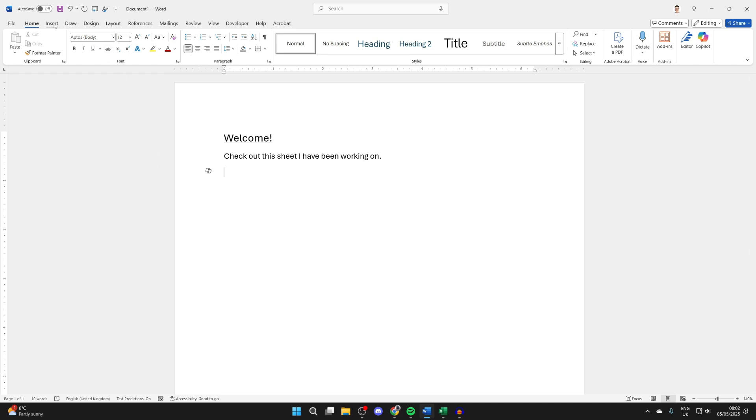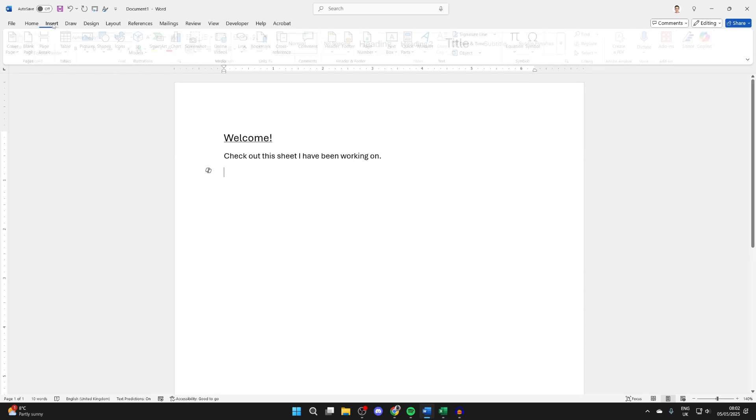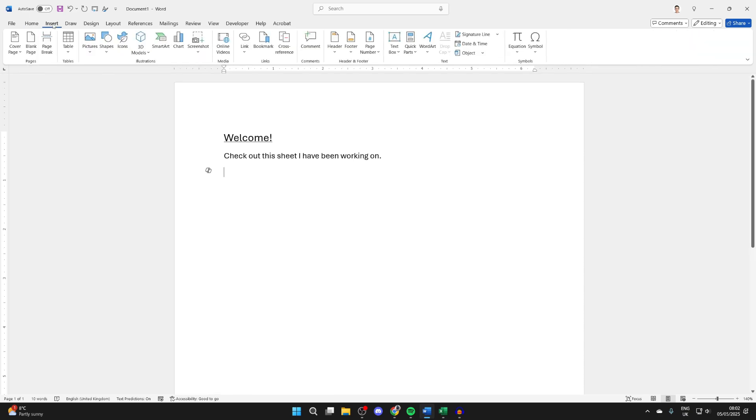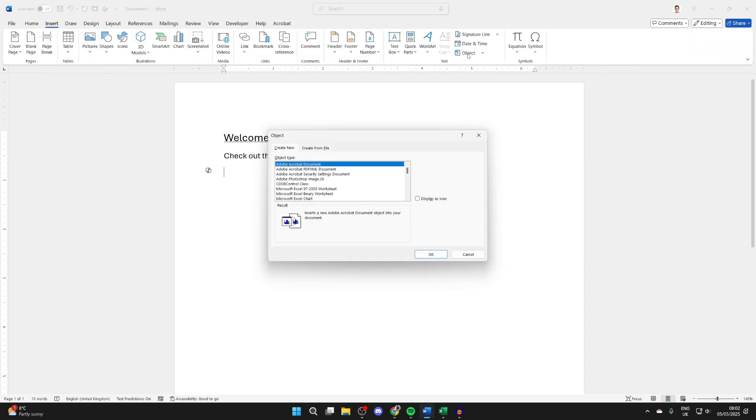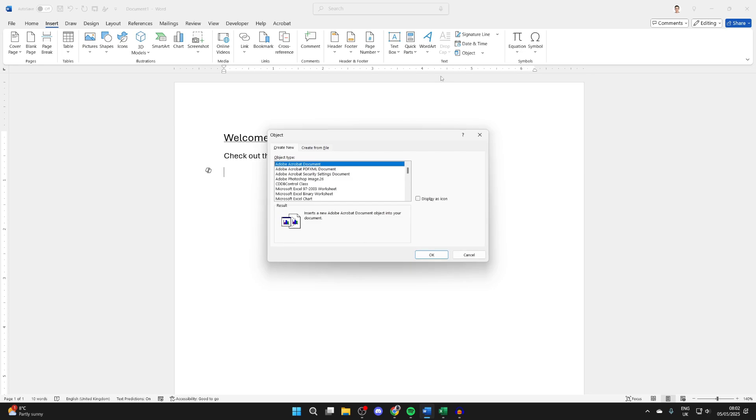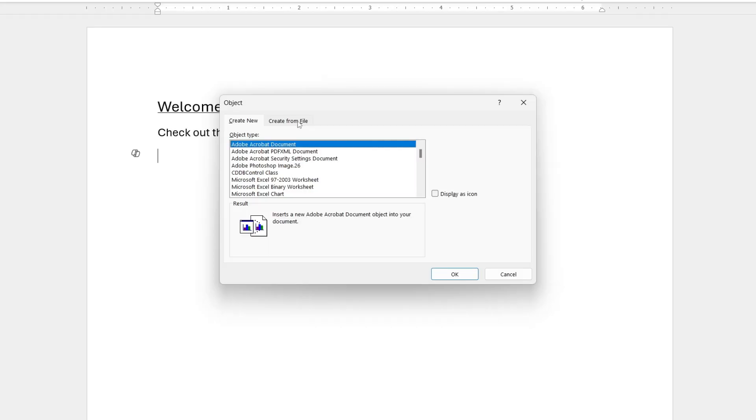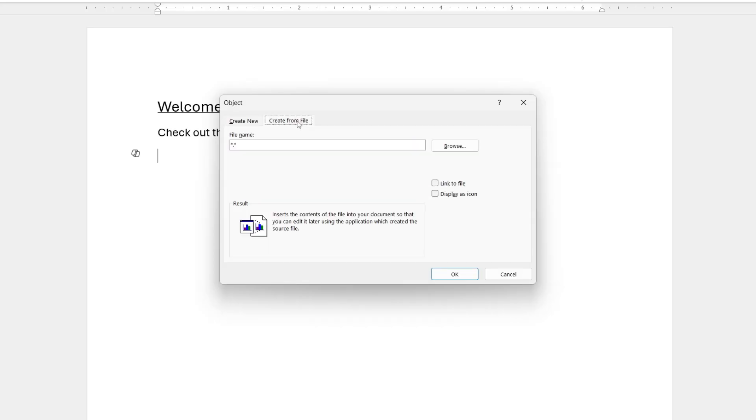To get started, come to the top and press Insert. You need to go over to the right and find the option for Object and click on it. Then you want to go to the top and press Create from File.